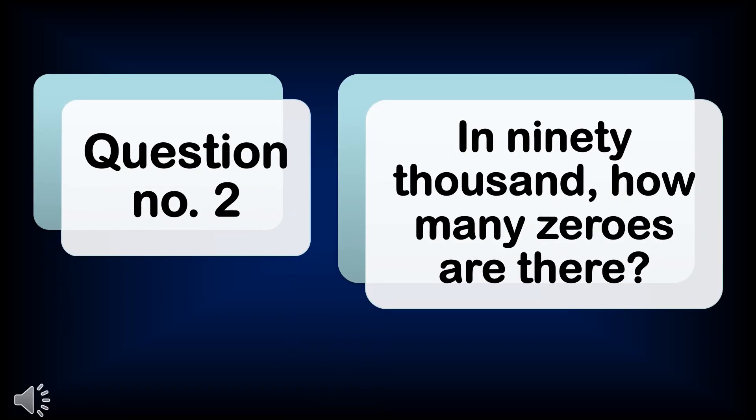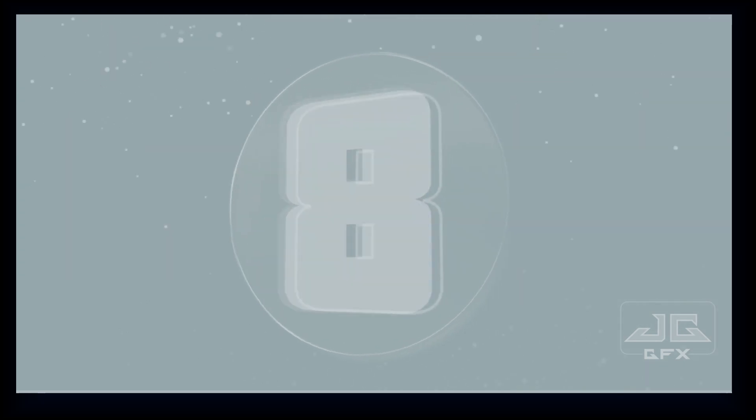Question number two: In 90,000, how many zeros are there? Ten, nine, eight, seven, six, five, four, three, two, one.